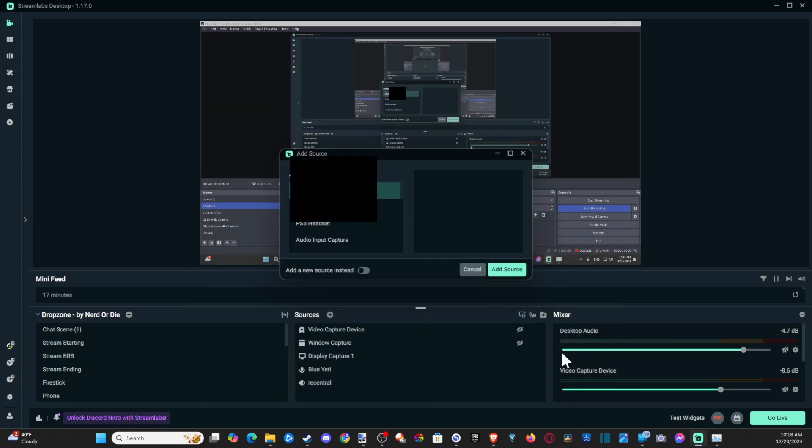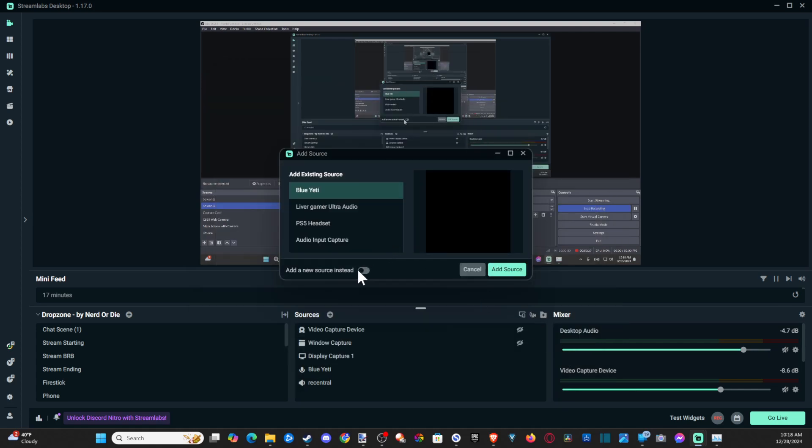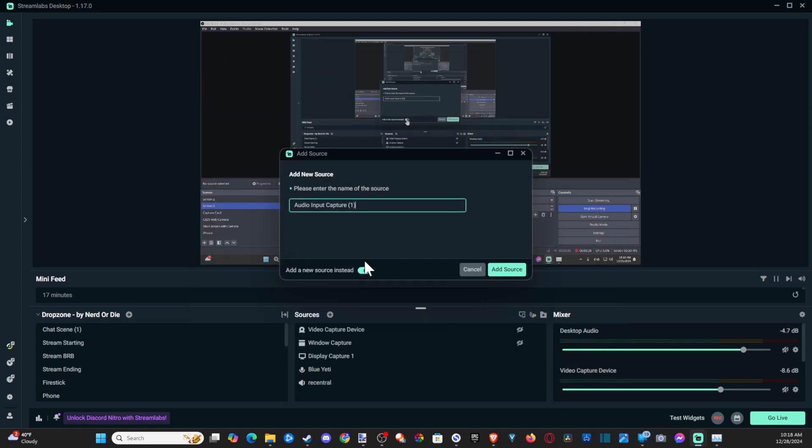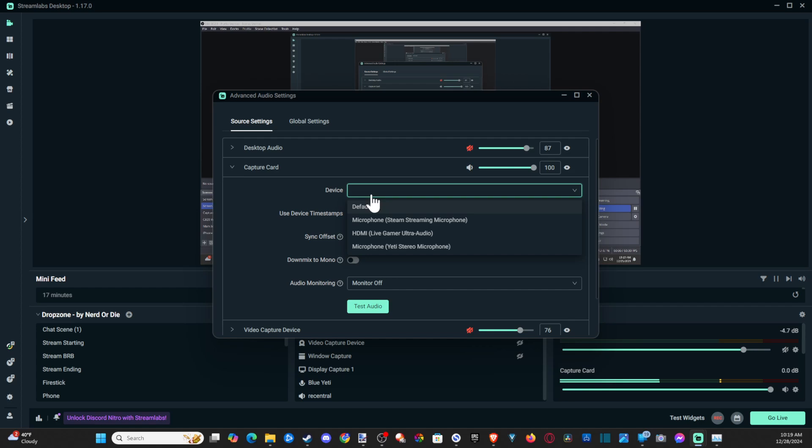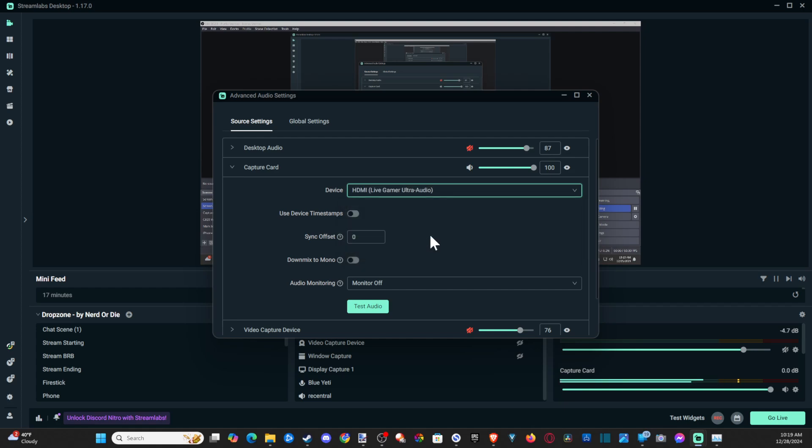Go to add source, then add new source down here and type in your capture card so we can label it correctly. Go to device and locate your capture card. Mine is HDMI Live Gamer Ultra Audio. I can just select it, and this is going to think it's like a microphone, but it's going to be an input device so we can capture audio from our PlayStation 5 directly.